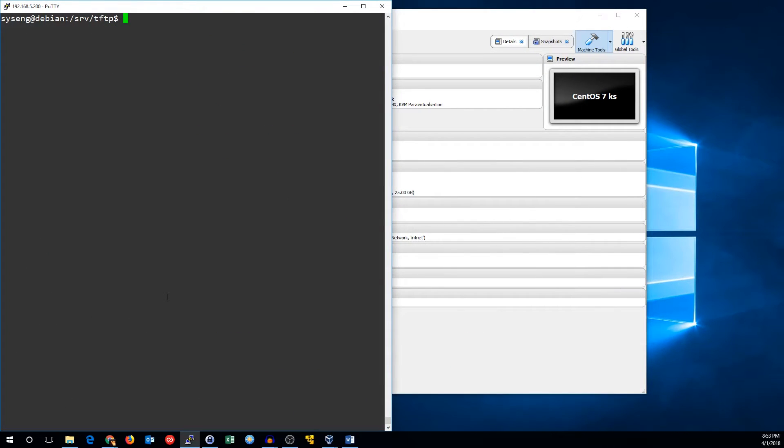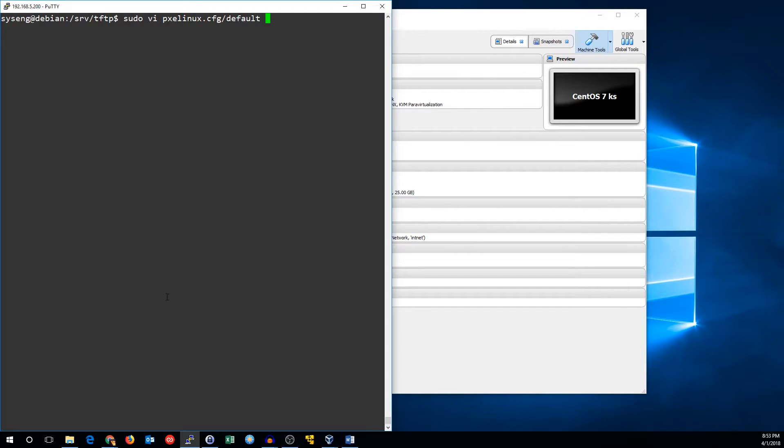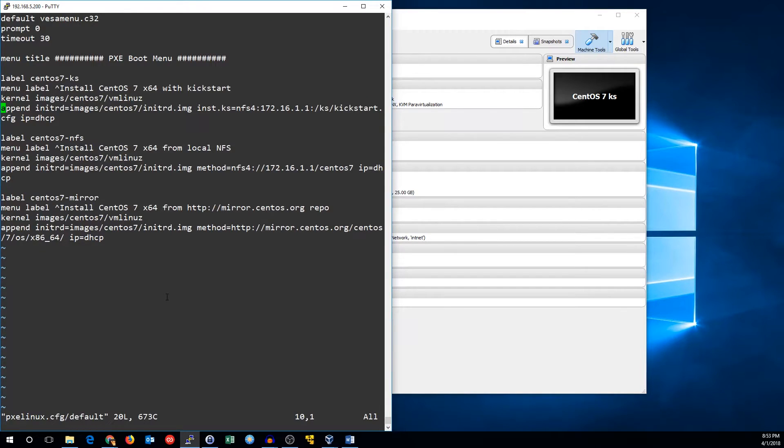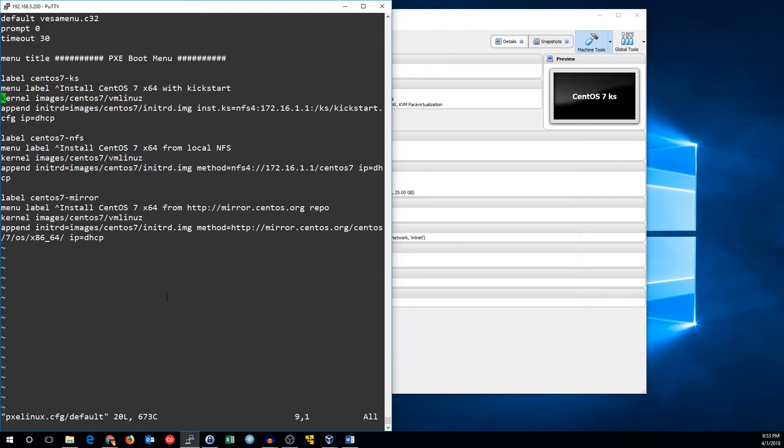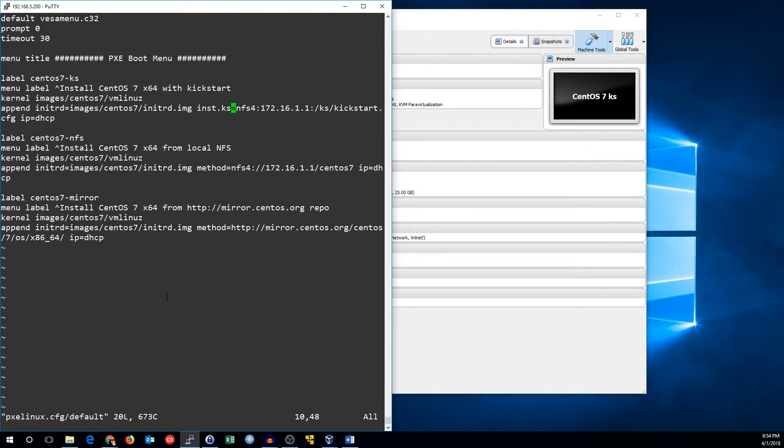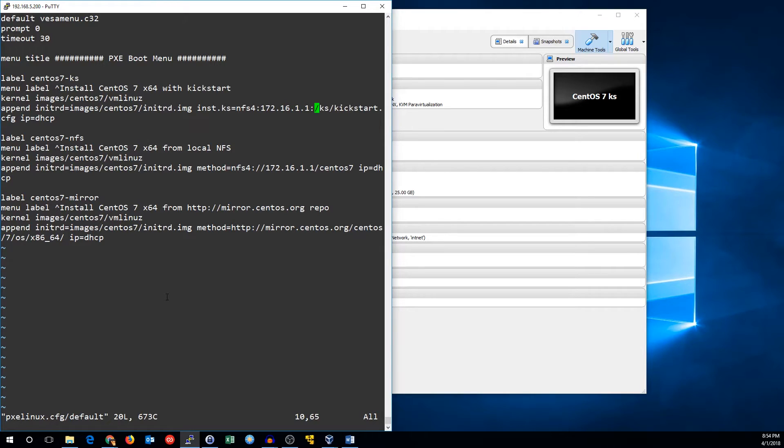Since we're doing a PXE boot installation, we'll need to add something to our PXE linux configuration to let it know where the kickstart file is. I've duplicated the NFS configuration below and modified it to use kickstart. All we have to do is change the method to be inst.ks equals the location of the kickstart file. In my case, I'm using an NFS 4 server on 172.16.1.1 with the path /ks/kickstart.cfg.